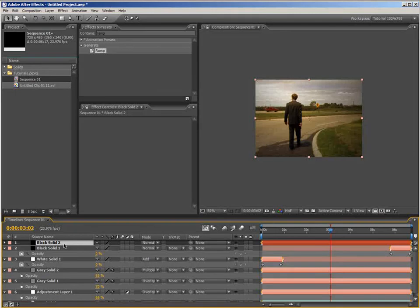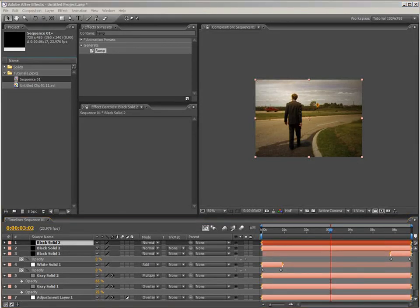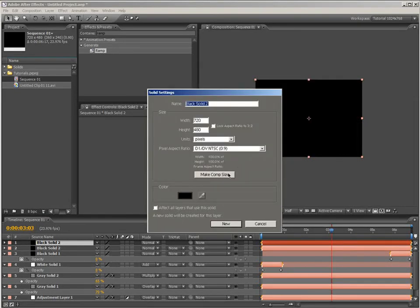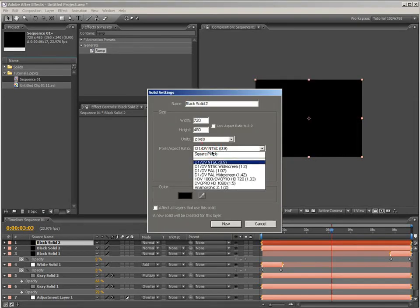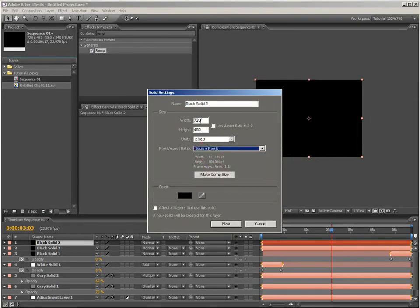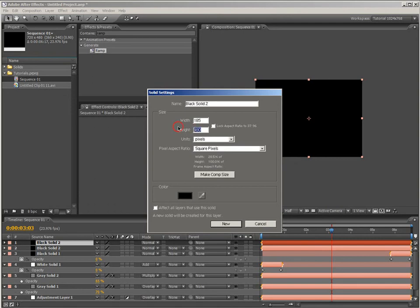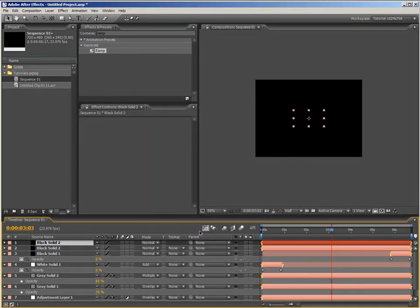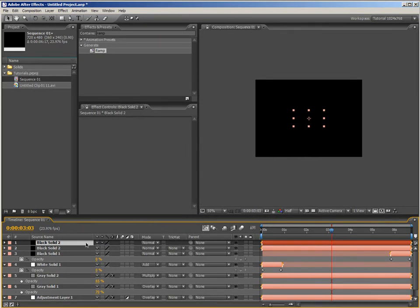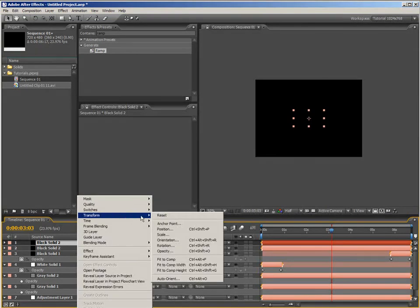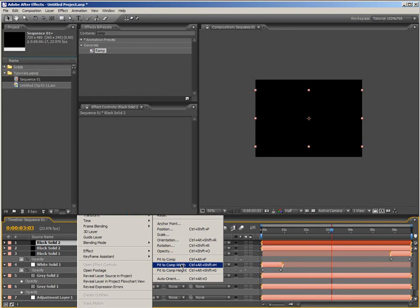Now, select this layer. Hit control D to duplicate it. And go into this duplicate solid settings. And the keyboard shortcut for that is control shift Y. Make sure that it's set to use square pixels and set its width and height to the ratio that you want your image to be cropped to. In this case, I'll use a 1.85 ratio. So, set the width to 185 pixels and set the height to just 100 pixels and click OK. And with this new solid selected, hit the continuously rasterized switch to turn it into a vectorized object rather than a solid with a certain number of pixels.